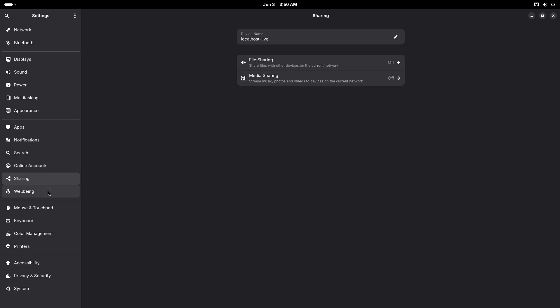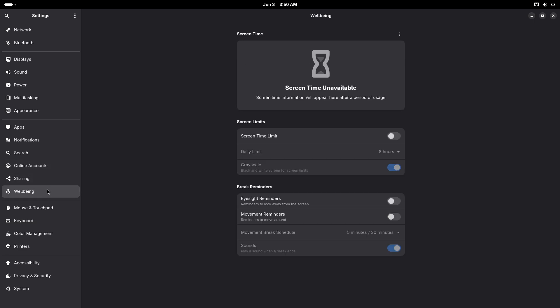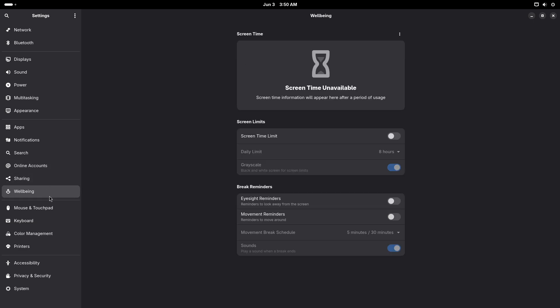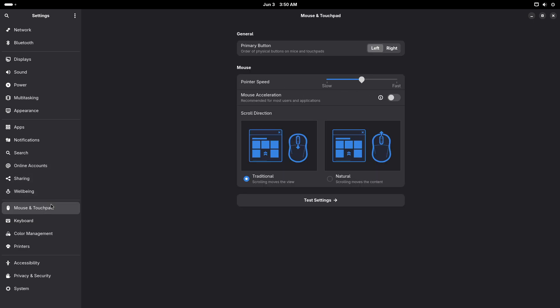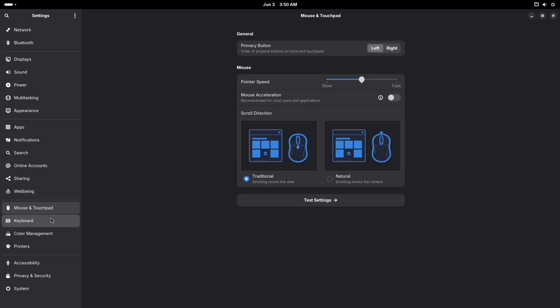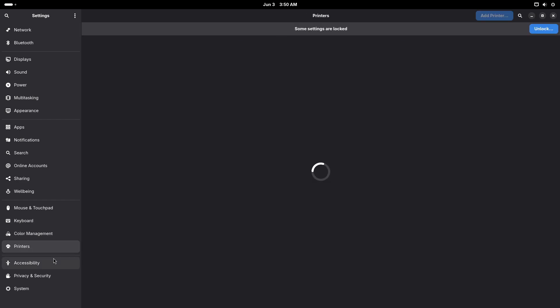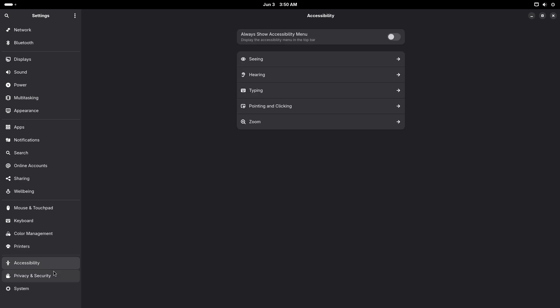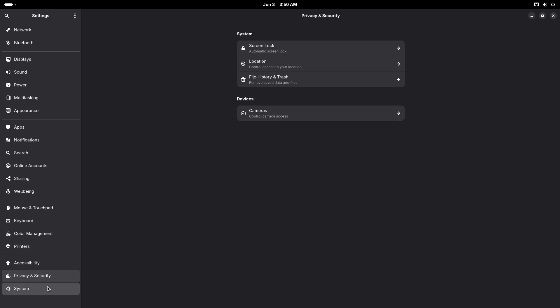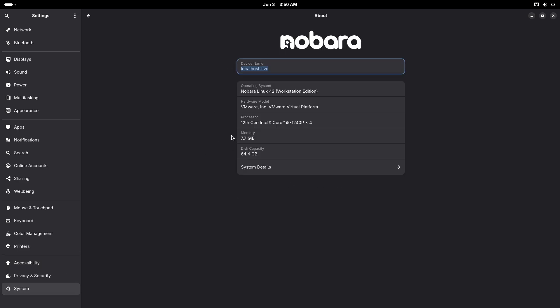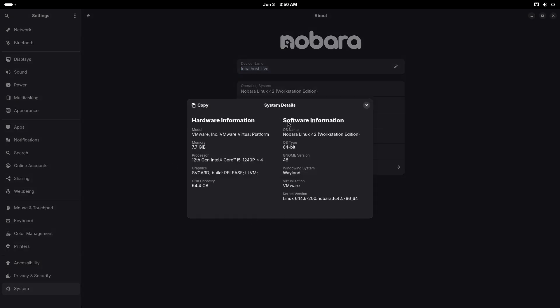Ultimately, exploring these distros, perhaps via live USB or virtual environment, will help you experience first-hand how each leverages kernel optimizations, driver configurations, and custom tools to deliver a snappy, responsive system.